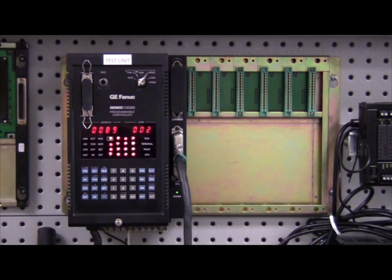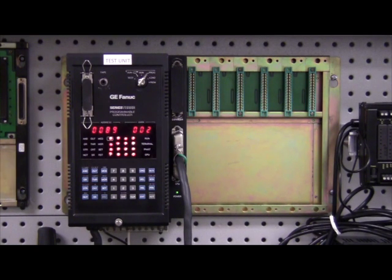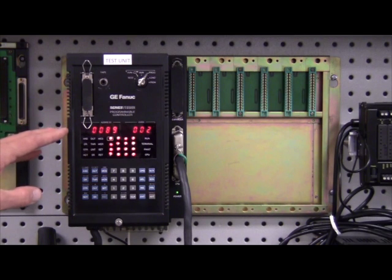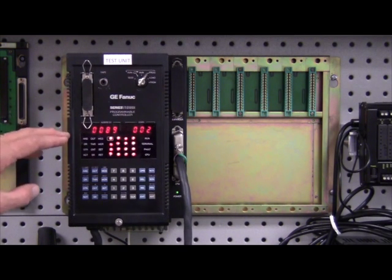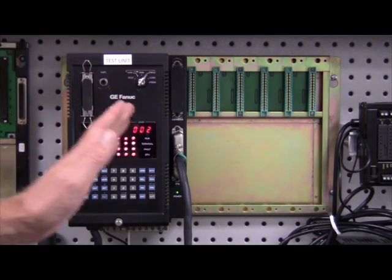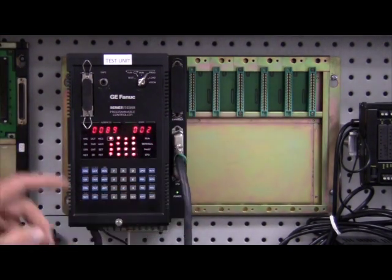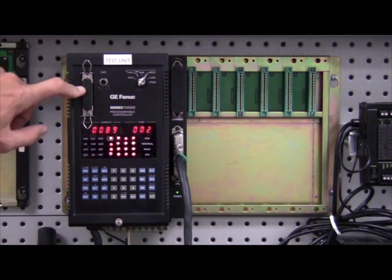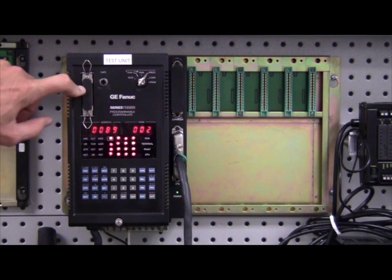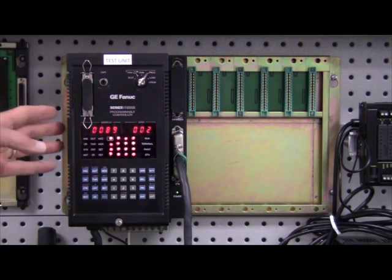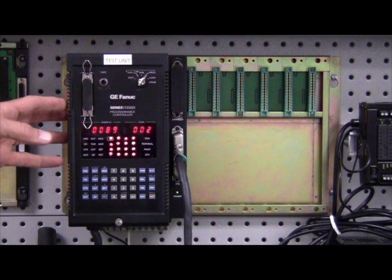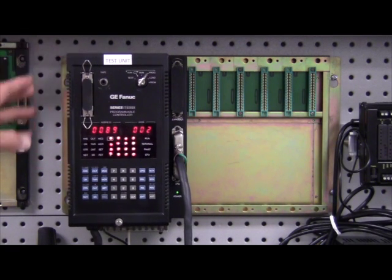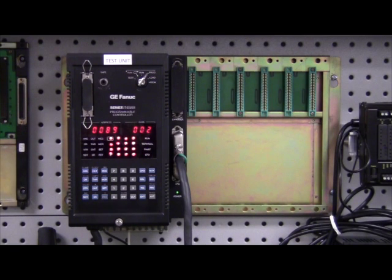The GE Fanuc Series 3 was the next PLC that was introduced after the Series 1. It's a mid-sized PLC, and what's unique about this PLC is the programmer and the CPU are all one unit. The power supply remains behind it, and the I.O. cards to the right. It has a serial interface for Logic Master 3 software to be put for programming. It had a short life of about three years in the marketplace before the Series 5 was introduced, and you will find these on elevators and grain mills primarily.